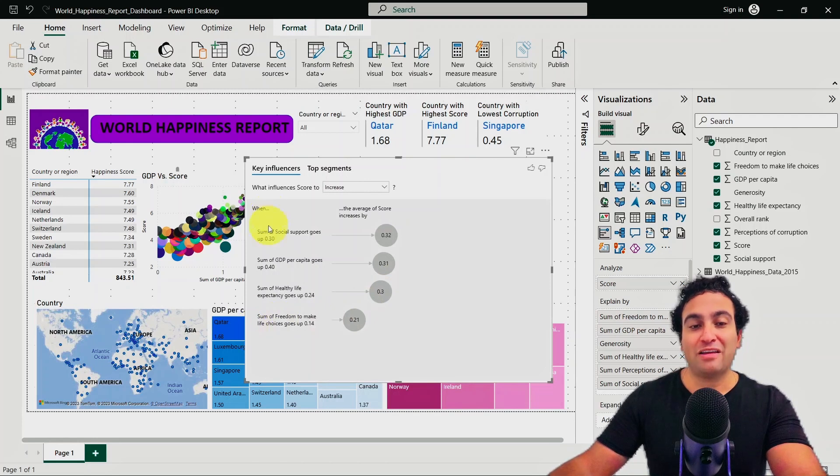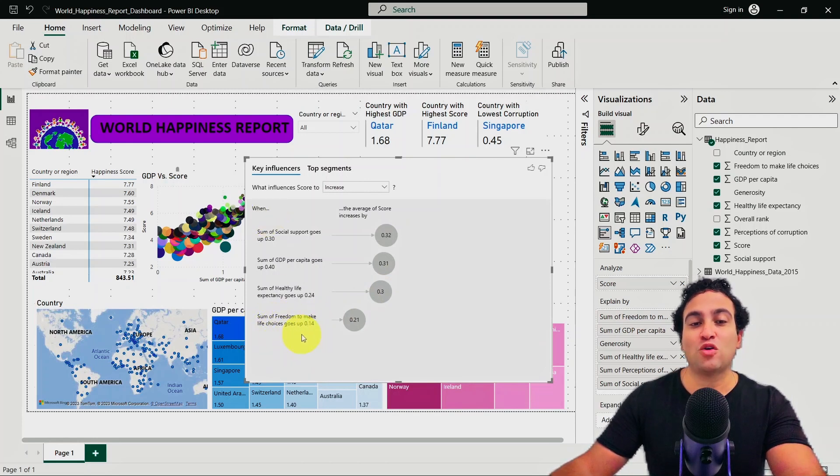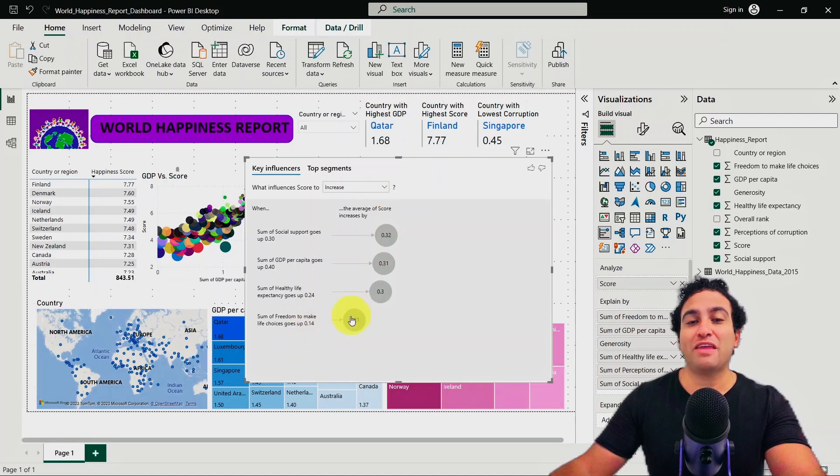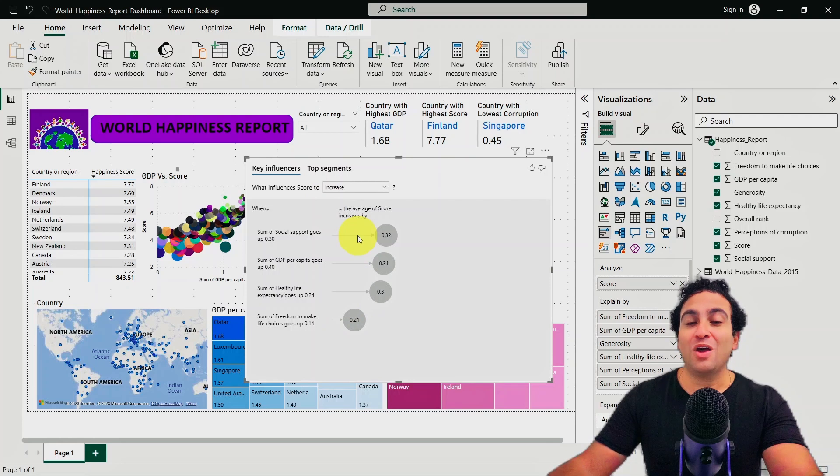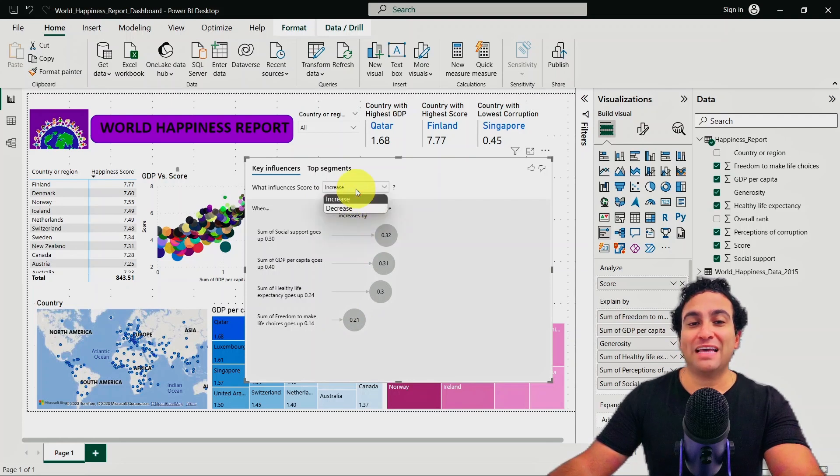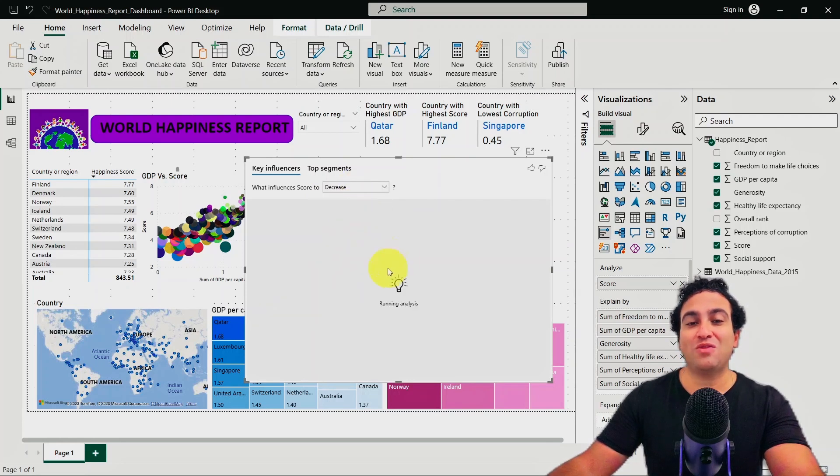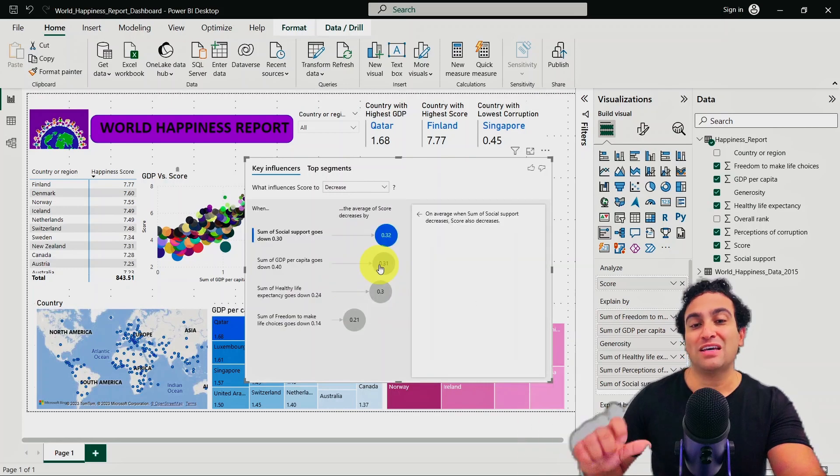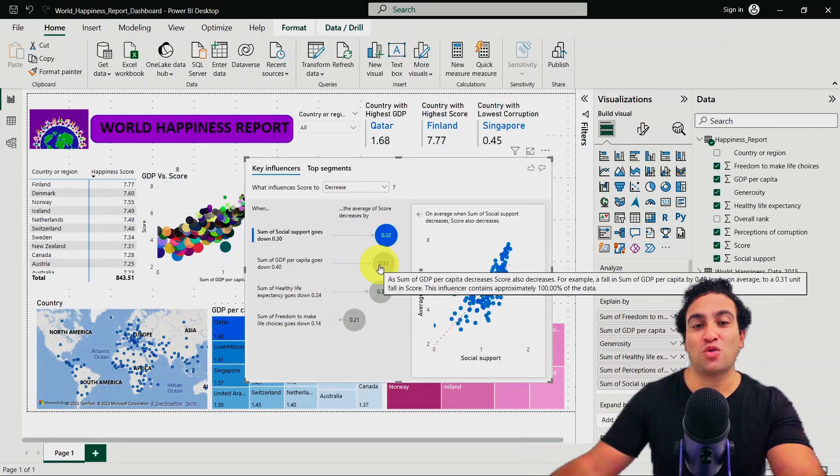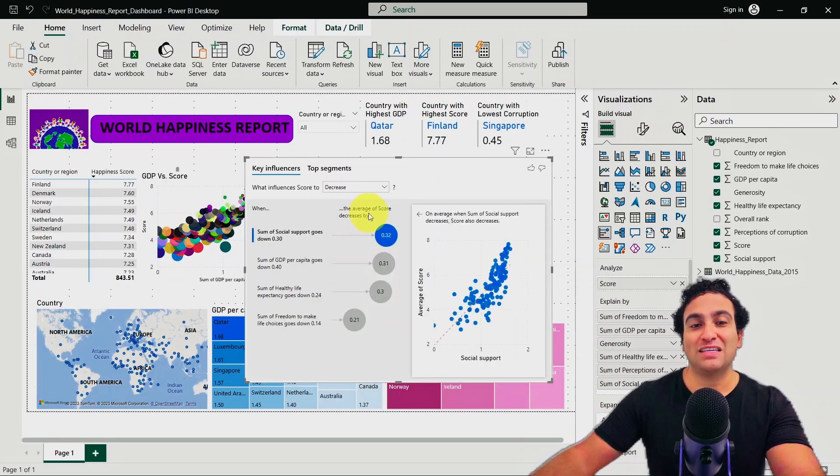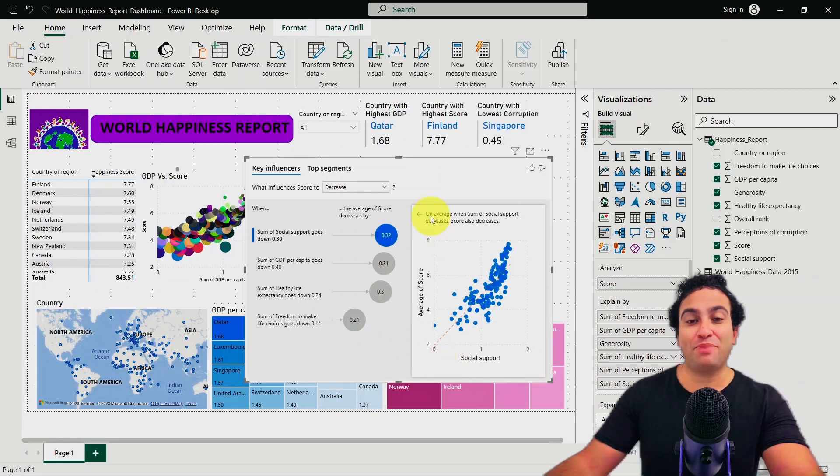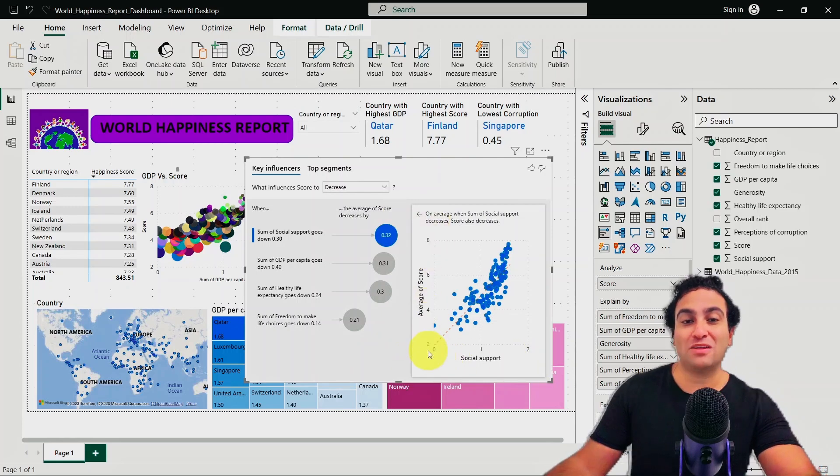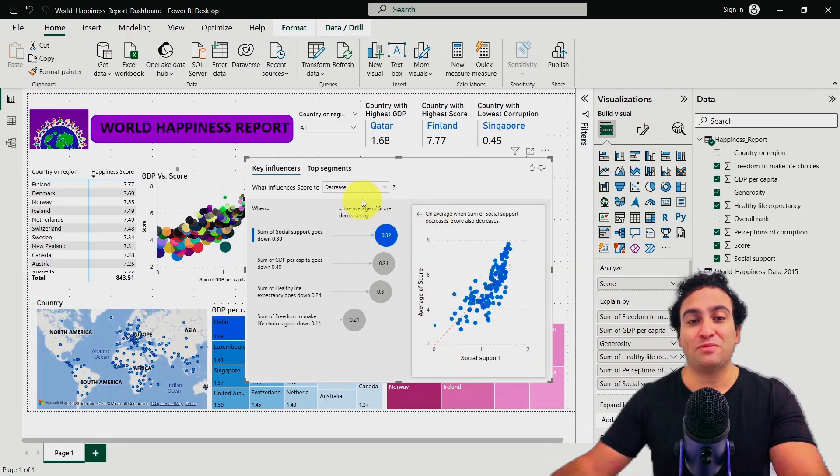When the sum of freedom to make life choices goes up by 0.14, that will impact the happiness by 0.21. What you could do as well is select decrease, and then you can see what factors impact the decrease in the happiness score. For example, here, social support has an impact on the happiness score.